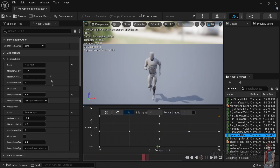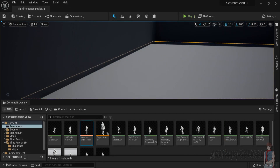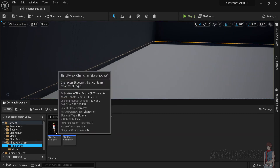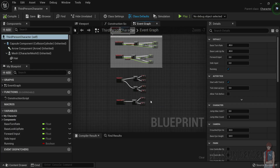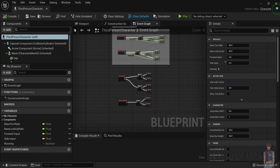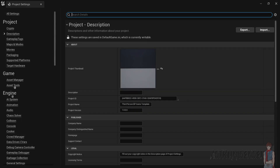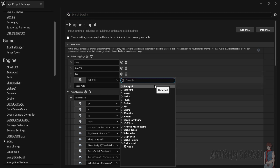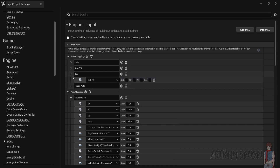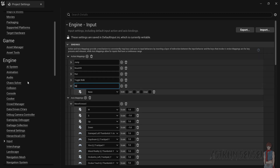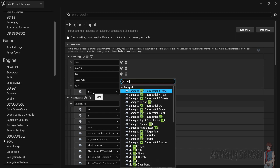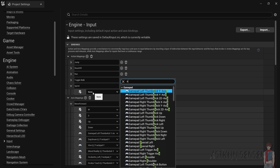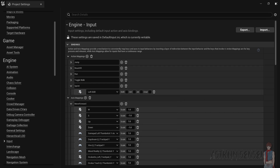We haven't told the blueprint to actually make the input value three, so we're going to go to the third person character. Go to Project Settings and create an input for sprinting. Change the input for 'Run' from Left Shift to Left Alt, then add a new action mapping called 'Sprint' and assign it to Left Shift. Close Project Settings.